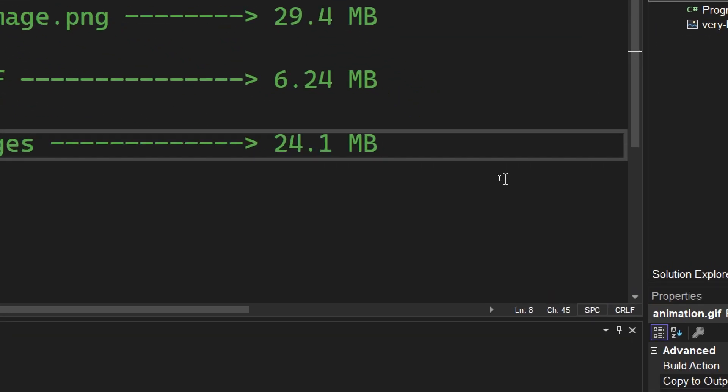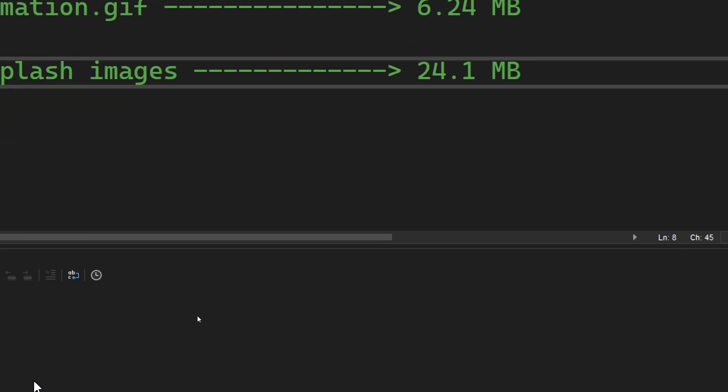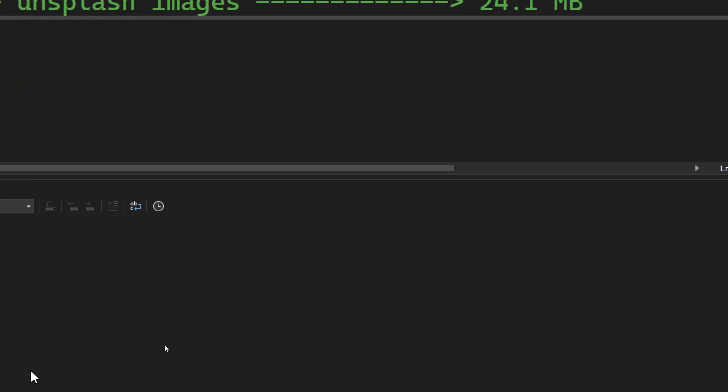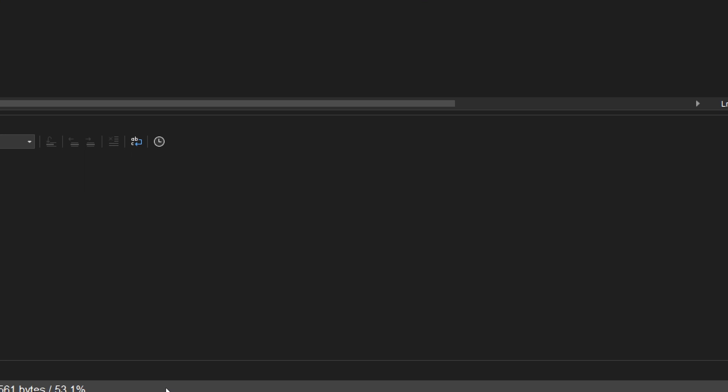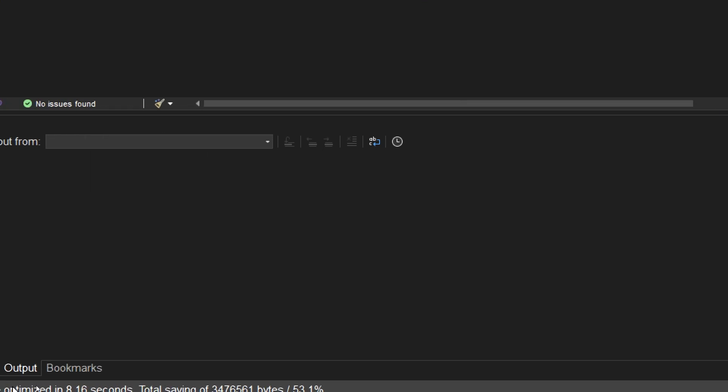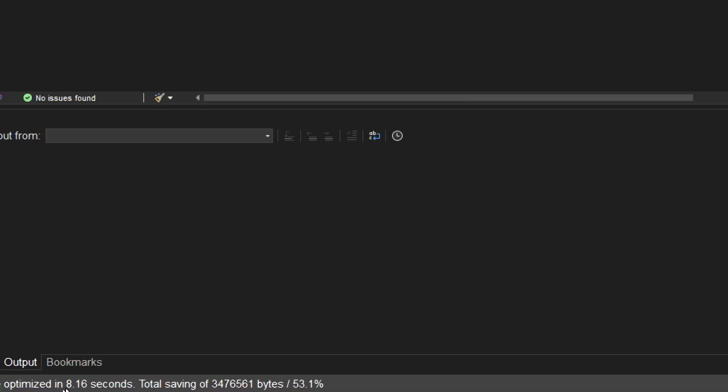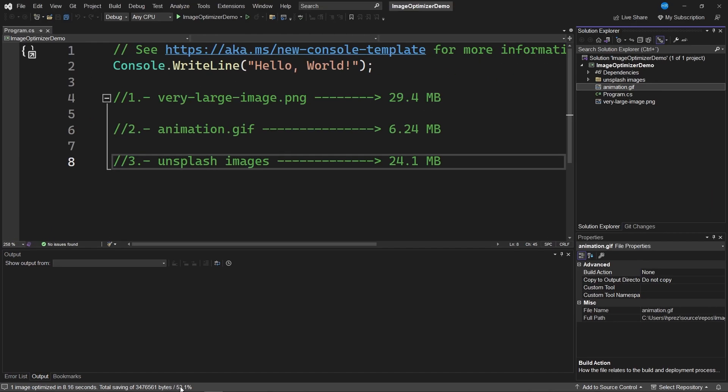Okay, the process has finished. You can see that the conversion took only 8 seconds, as shown on the screen, 8.16 seconds, and saved 53.1%.